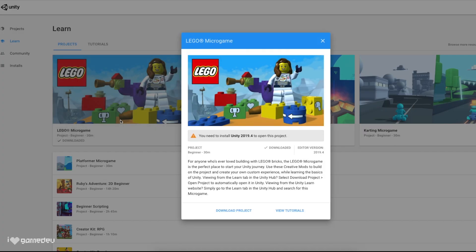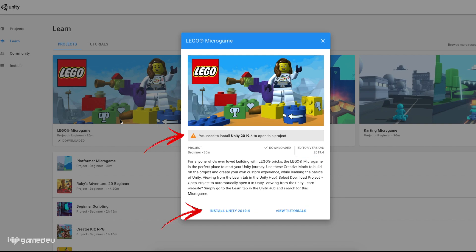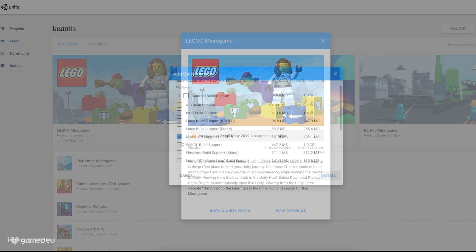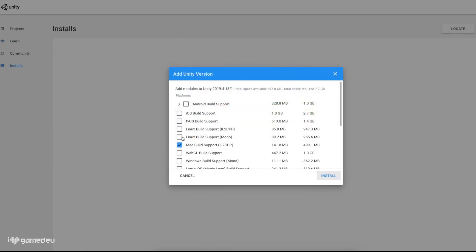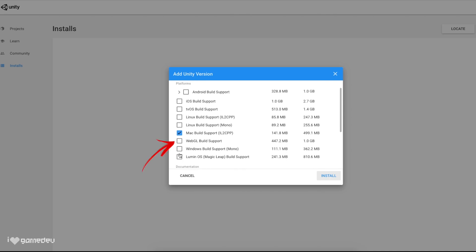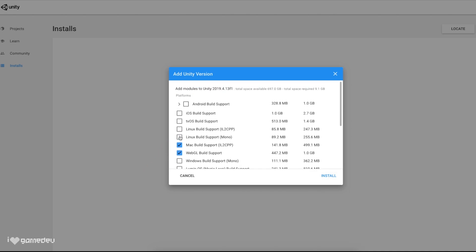Let's select the LEGO Microgame and press Download Project on the bottom. We'll notice in the description that the stated editor version is 2019.4. If we do not have this version already installed, Unity Hub will explain that we need to download this version. Let's be sure to select the WebGL Build Support checkbox so that we can publish our game online. And then we'll begin to download Unity.